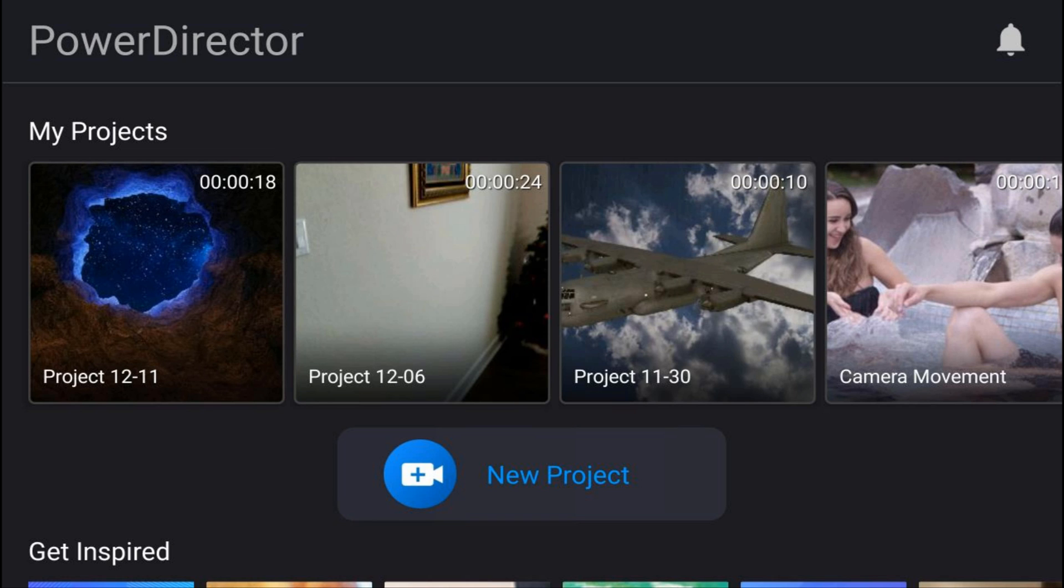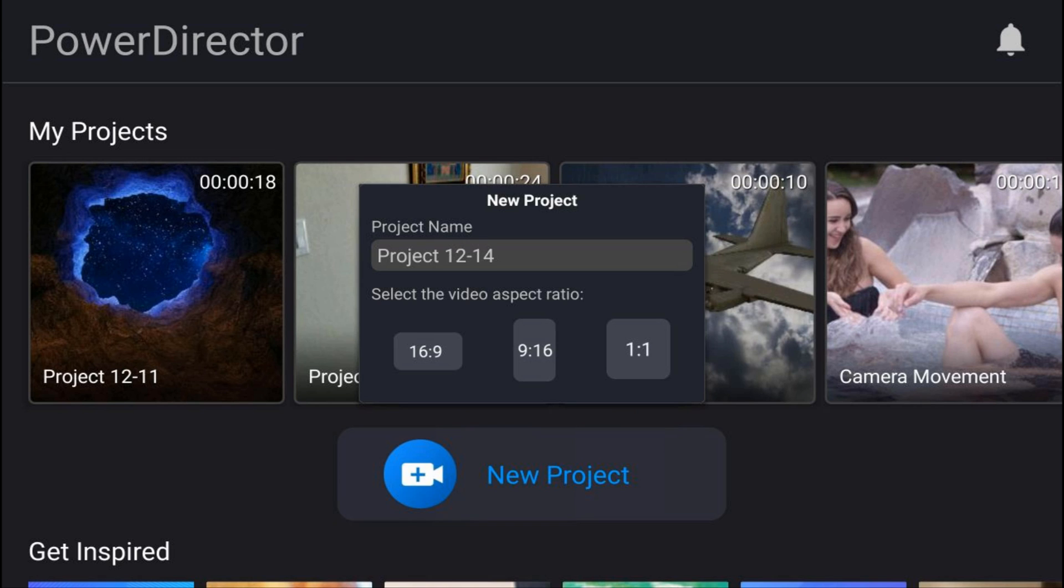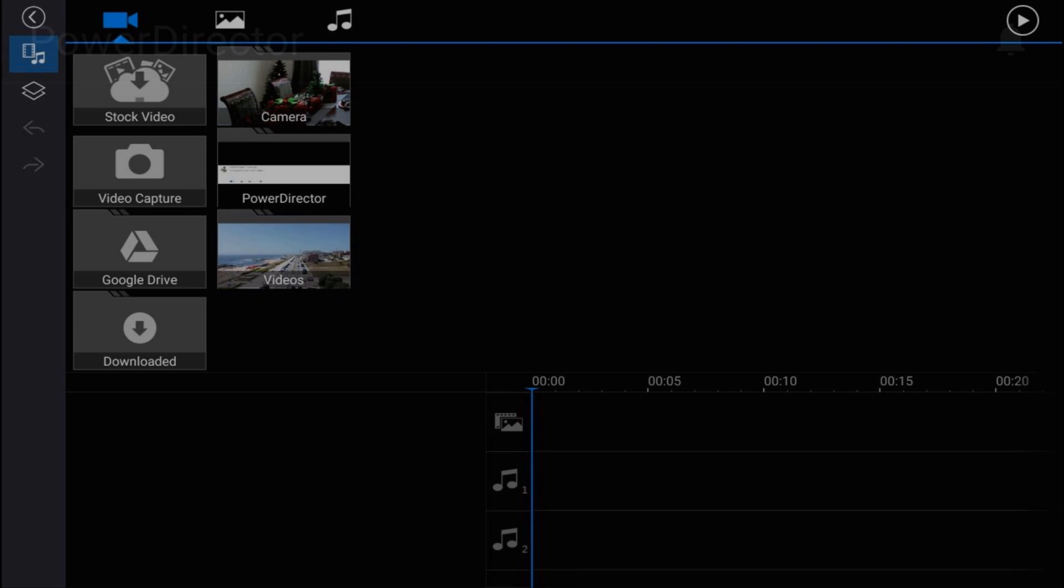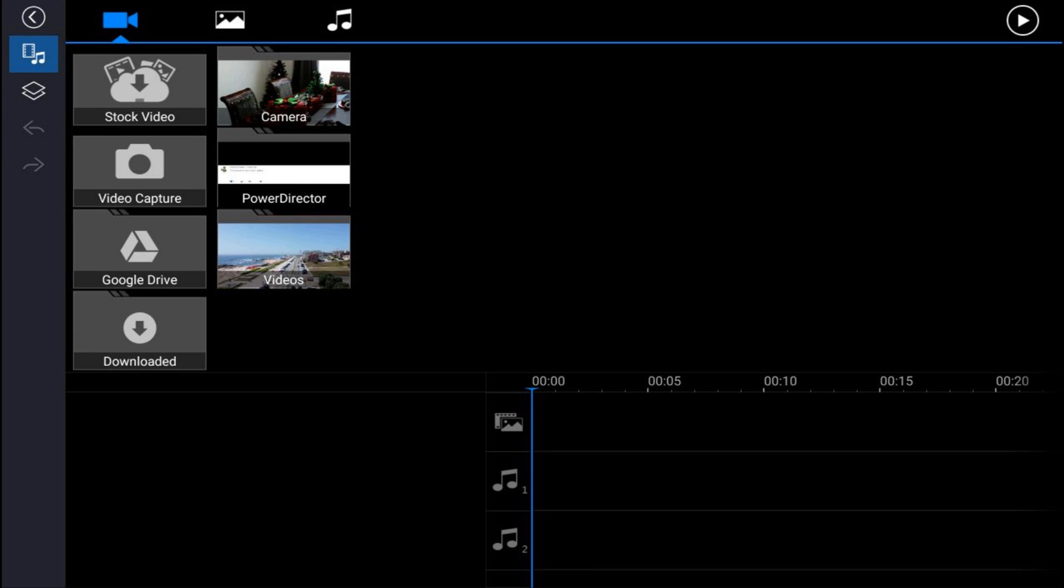First, let's talk about saving videos. You want to open up a new project and give it a name. Then you want to tap on the aspect ratio you're gonna use, and it opens up the screen so you can go and pick out your media.